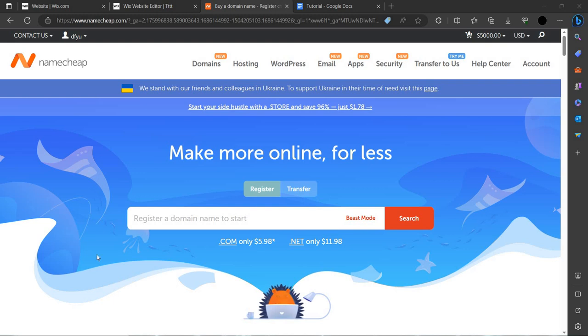Hello and welcome back to my channel. In this video, I will teach you how you can change the password of your Namecheap account.